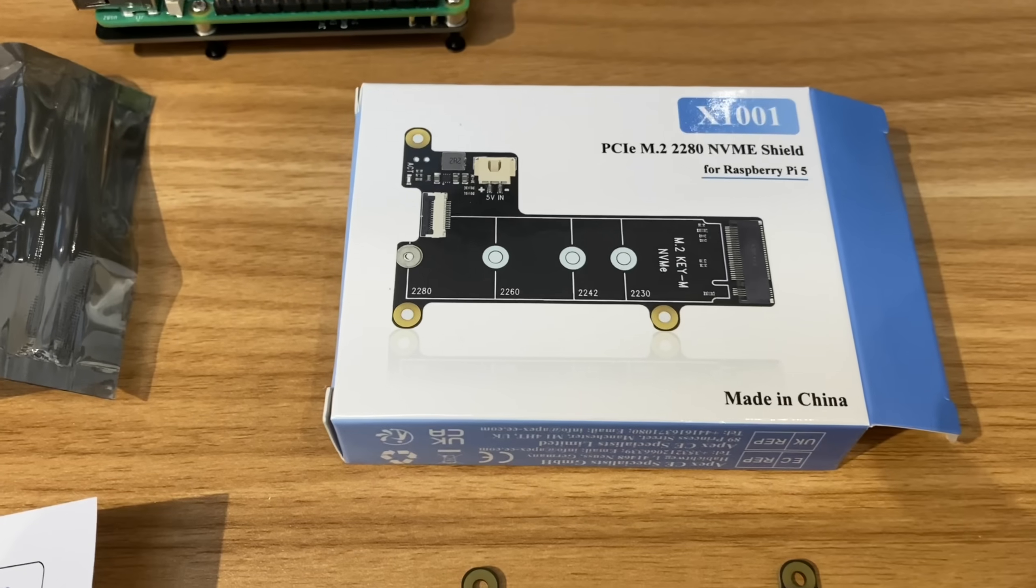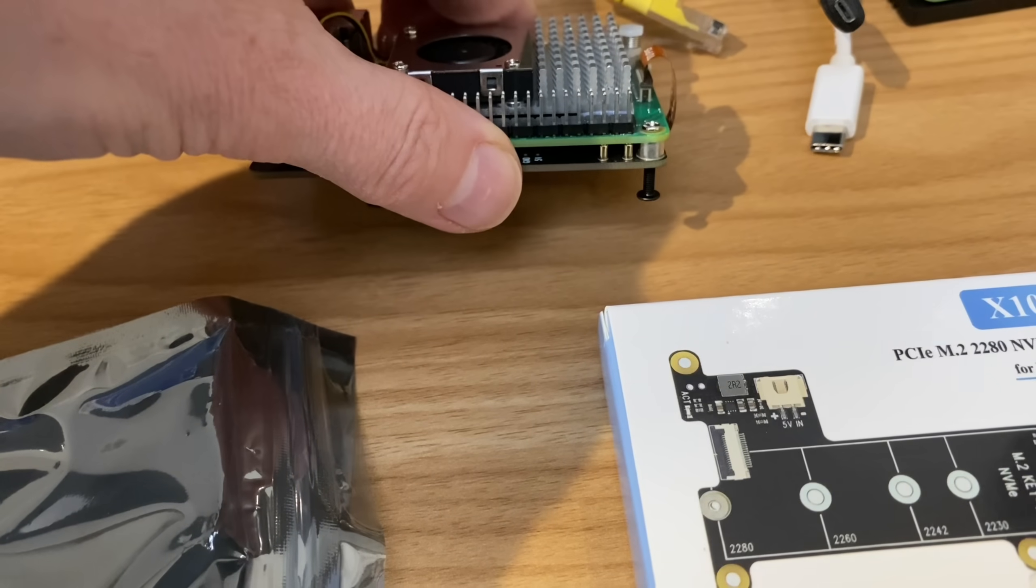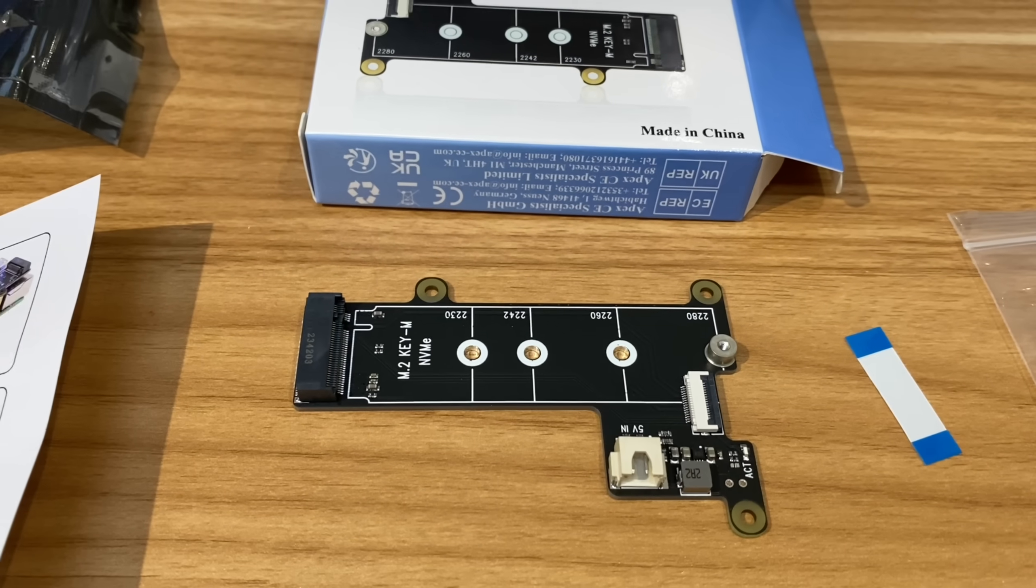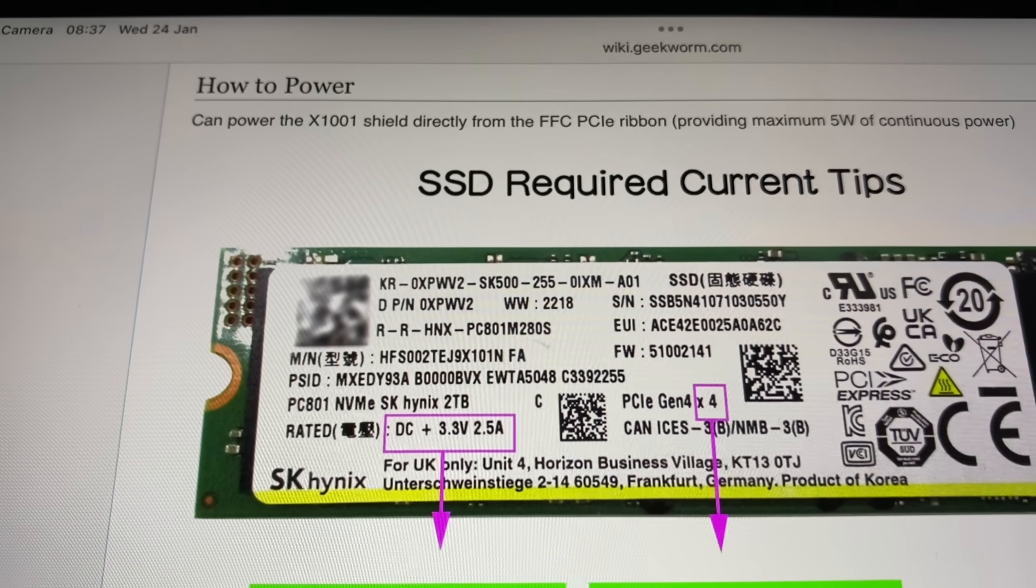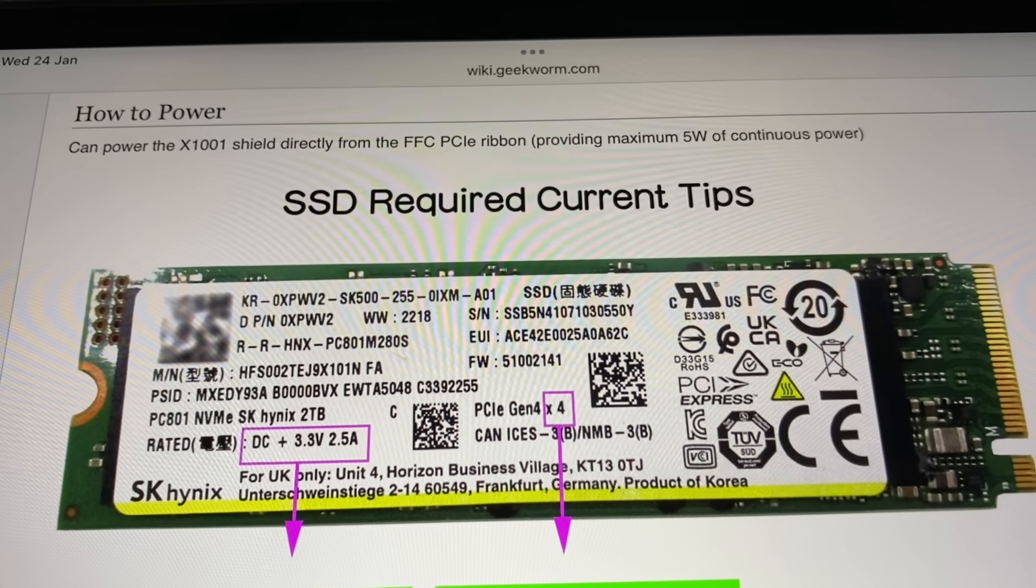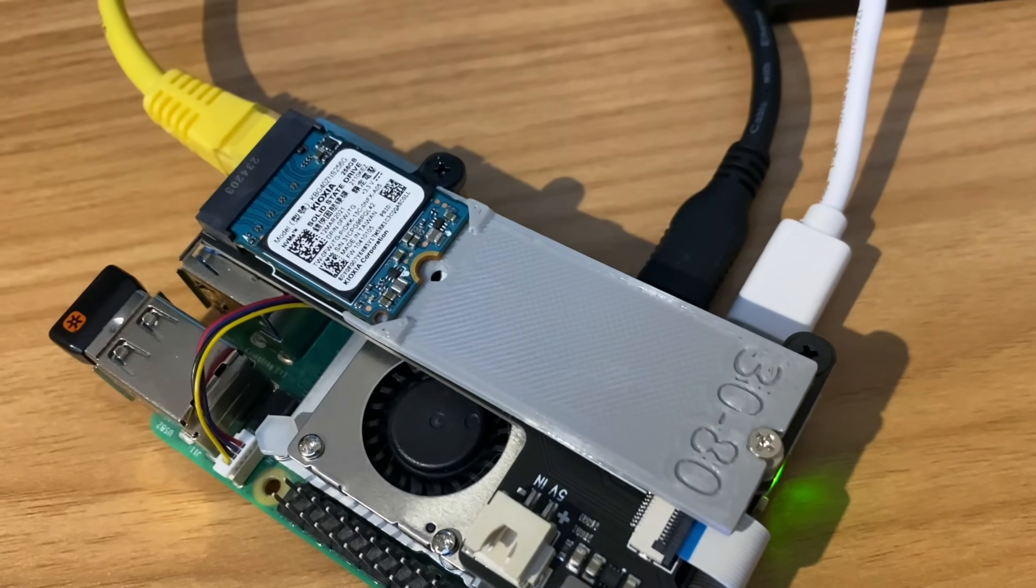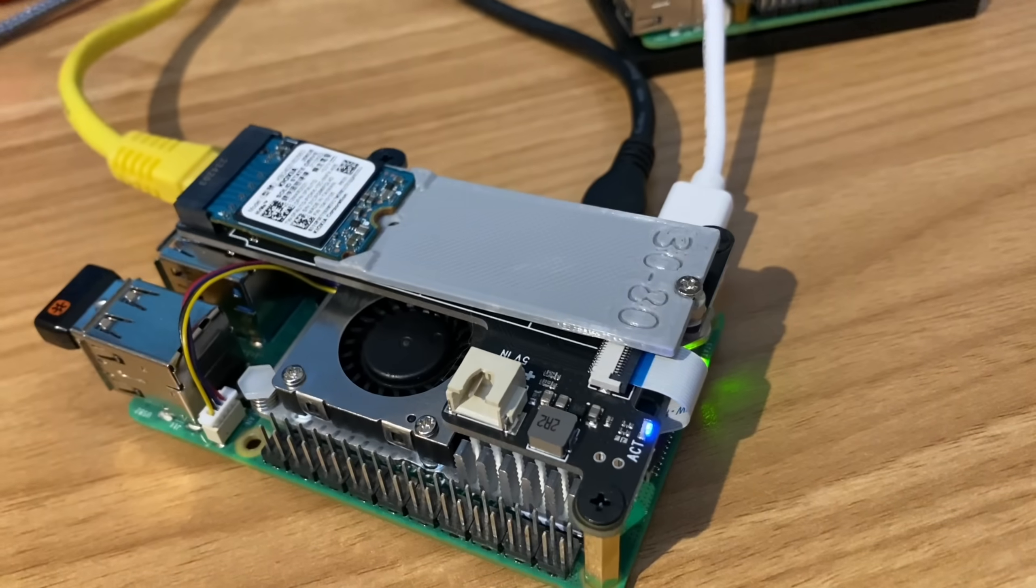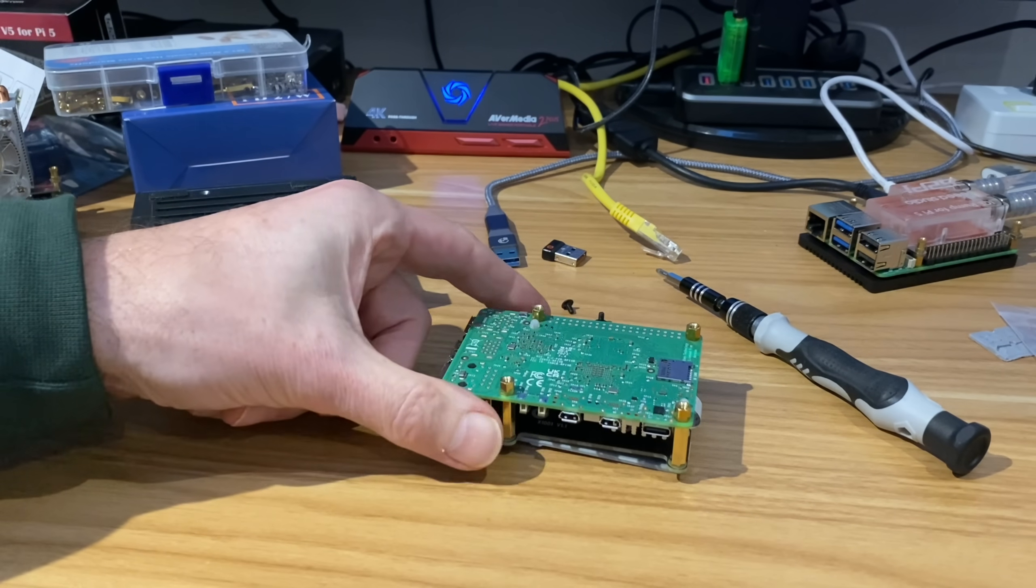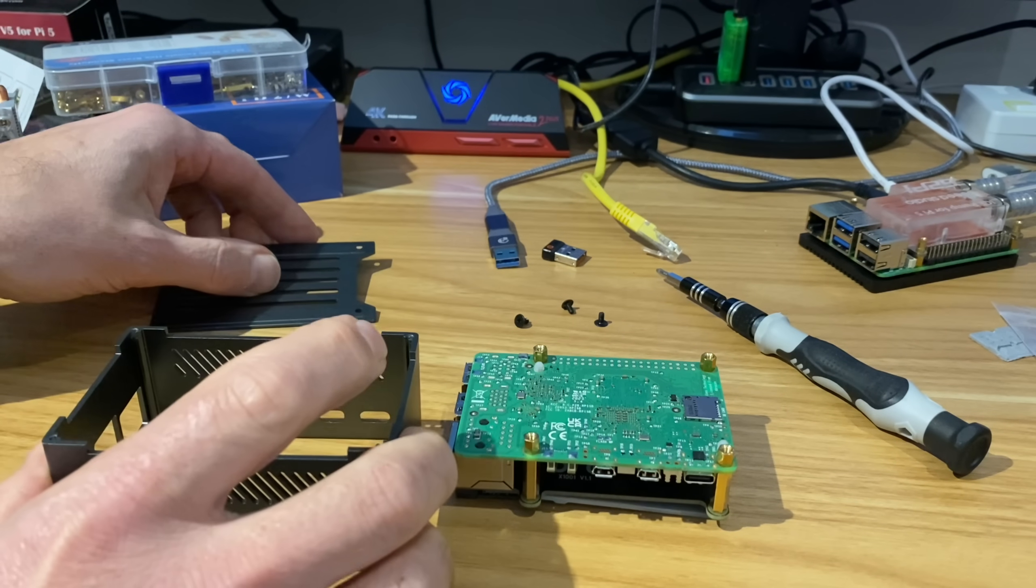So let's try something else. Okay, so on to the X1001. And this is an interesting one because you remember this one takes its power from the GPIO pins. This one doesn't. This just uses the ribbon cable, and that provides the power to the board. So it's a more simple setup. But as you can see here in their wiki, can power the X1001 shield directly from the FFC PCIe ribbon, providing maximum 5 watts continuous power. Well that was very straightforward. As you can see, just the ribbon cable going up, and then it's got these three standoffs that elevate it over the Pi. So not one on this side but one in this corner. And yeah, very nice. And it's booted up fine.